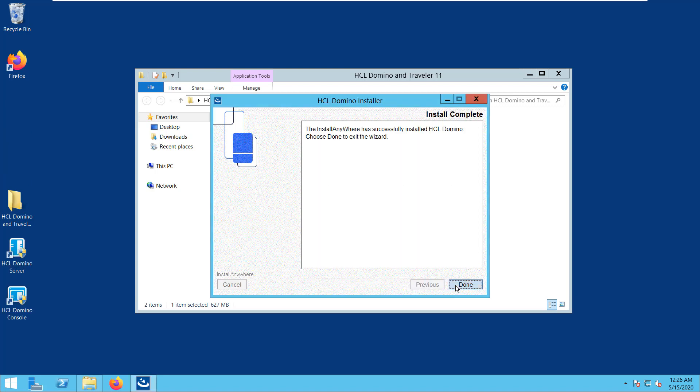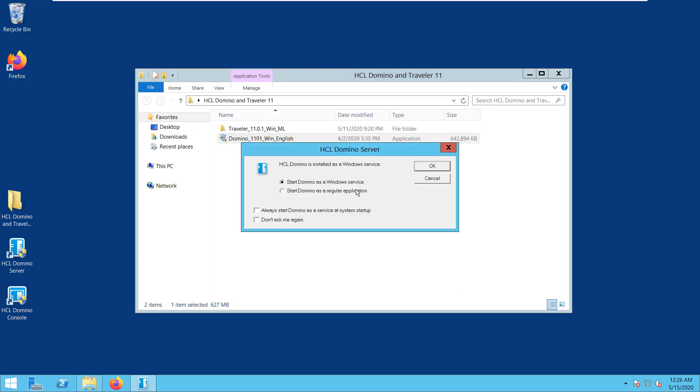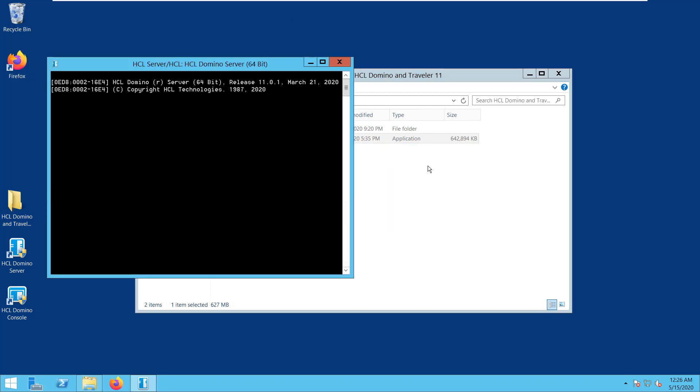Alright, so you can see from the message, the Domino install was successful, so we need to click Done. And then, let's start the Domino server to allow it to complete any migration test.